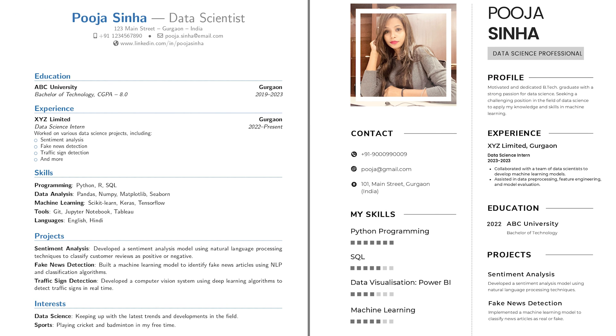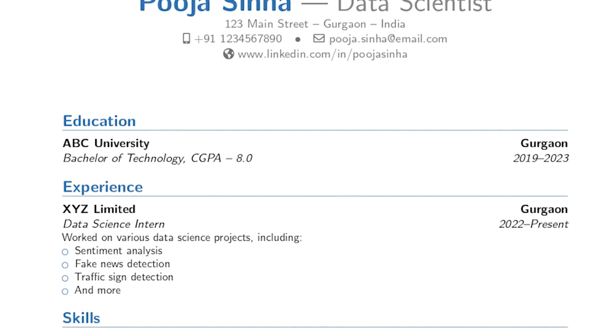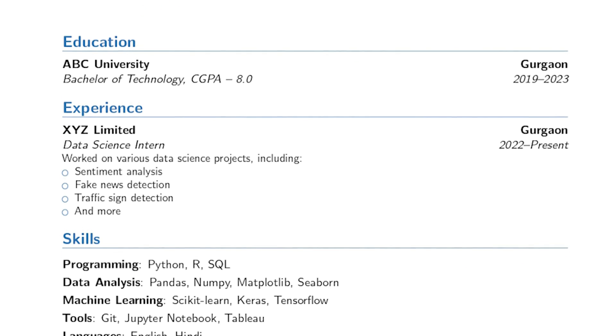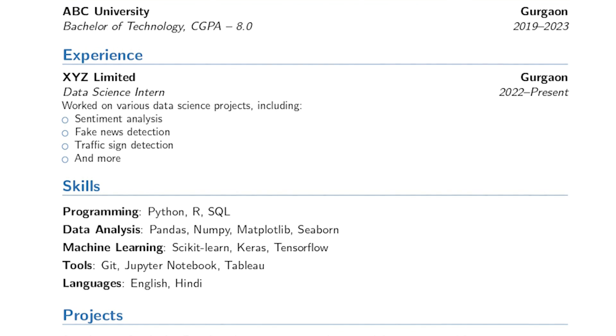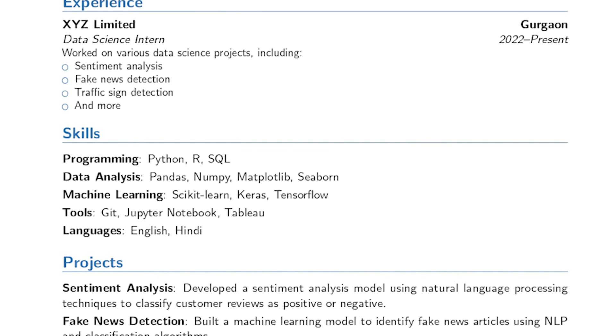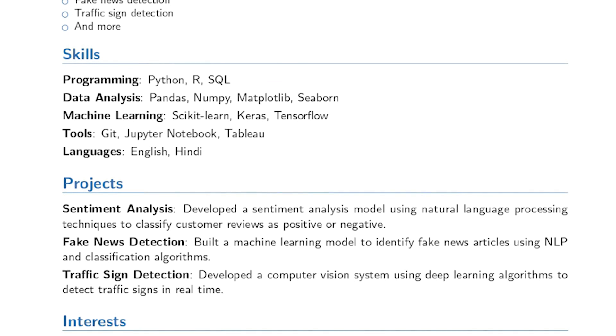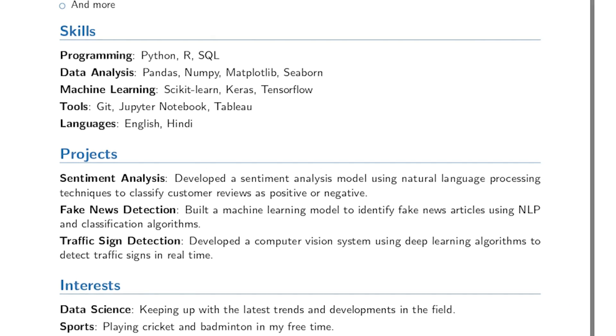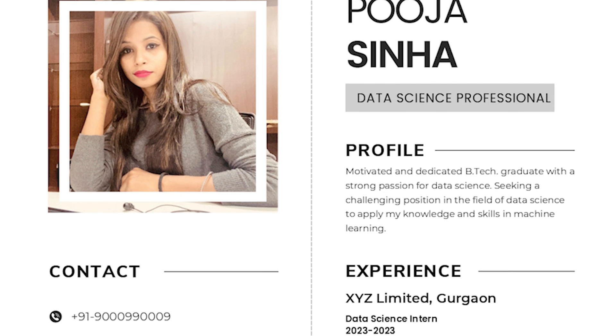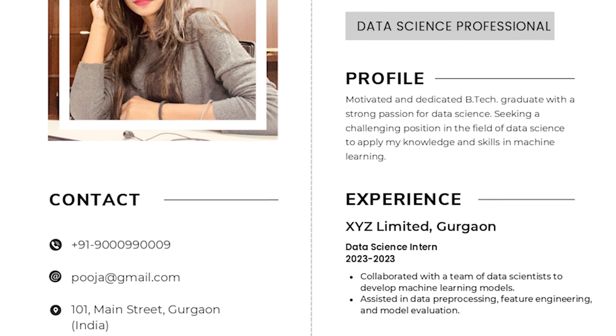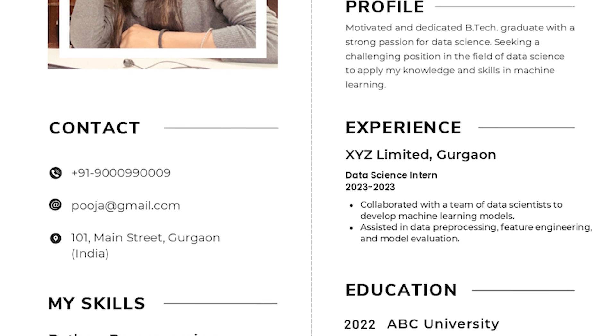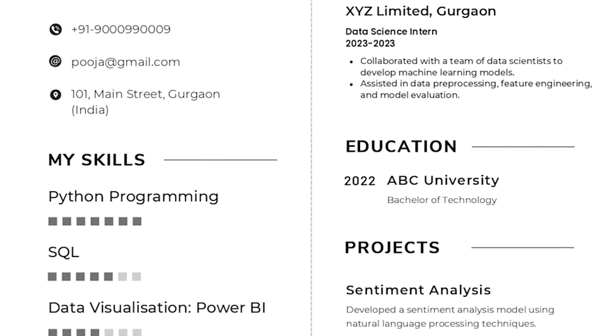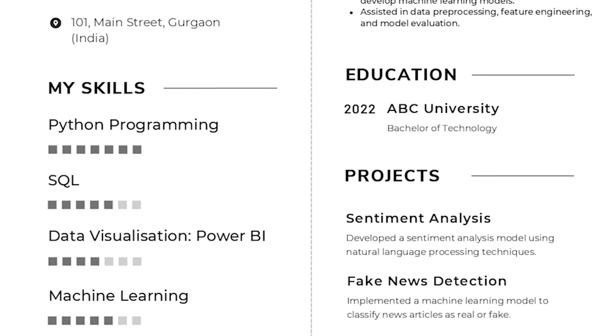Alright, let's summarize whatever we have done till now. First up, we discussed this method number one where we wrote our resume using ChatGPT. Asked ChatGPT to give us a latex code for our resume. And then we went on to Overleaf.com to get a beautiful PDF out of that latex code. That was method number one. Second up, we got our resume written from ChatGPT again. And then we headed over to Canva to get a beautiful looking resume out of the text that we created.